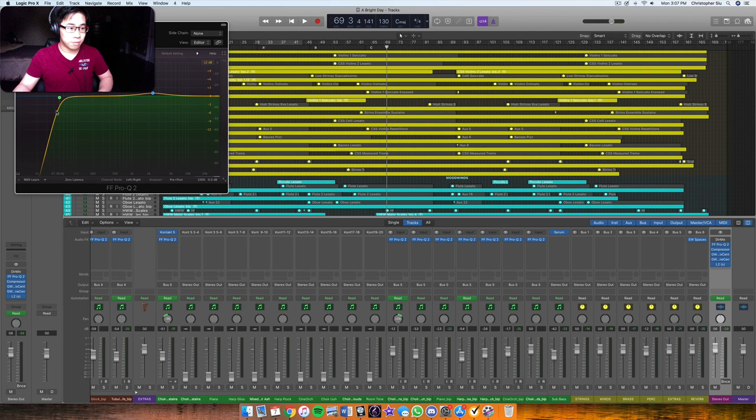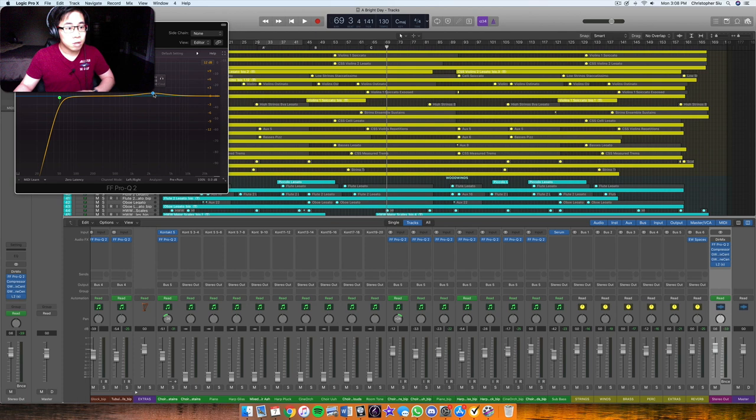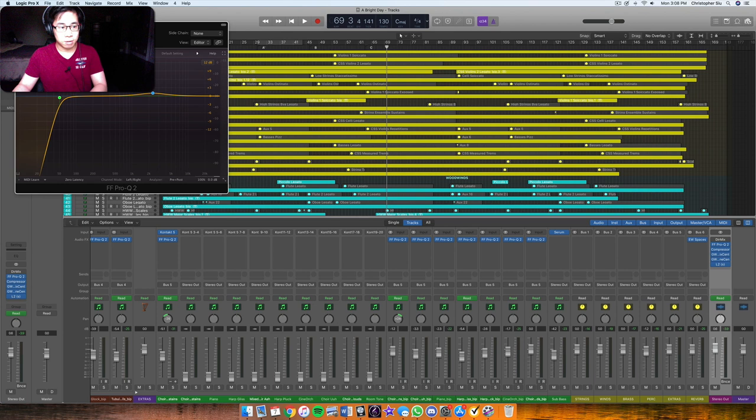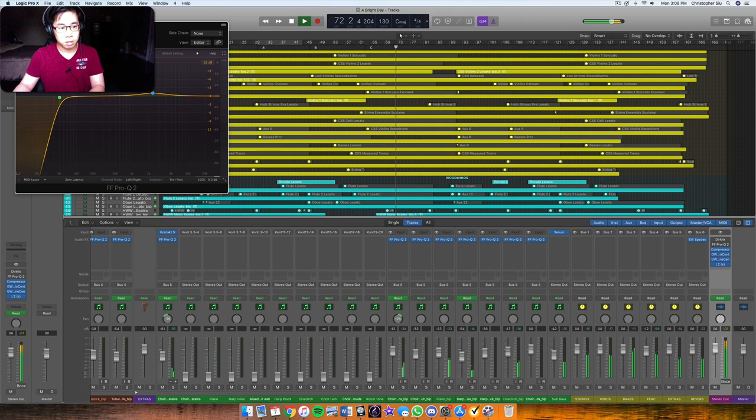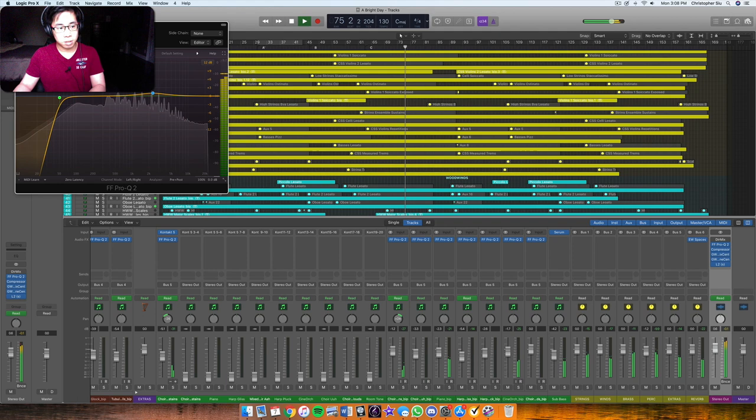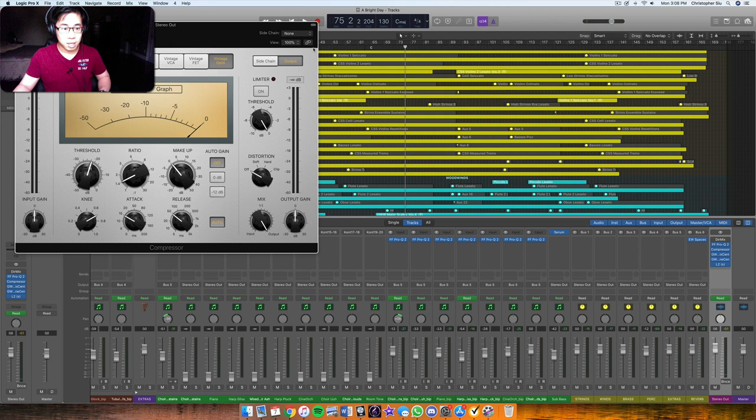And then what I did is I put on an EQ, and then I took out basically anything from 50 Hz down below. Took that away. And then after that, I boosted just a little bit of around like 2k, something like that. Just to get a little bit of air into there. So I play it without. With. So it just cleans it up slightly.